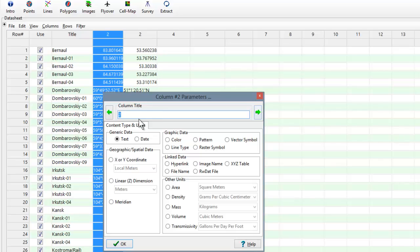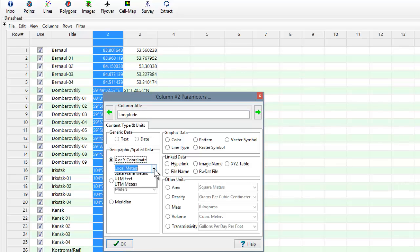This column contains the point Longitude, so we'll title it Longitude, and set it to an X or Y coordinate specified in degrees.